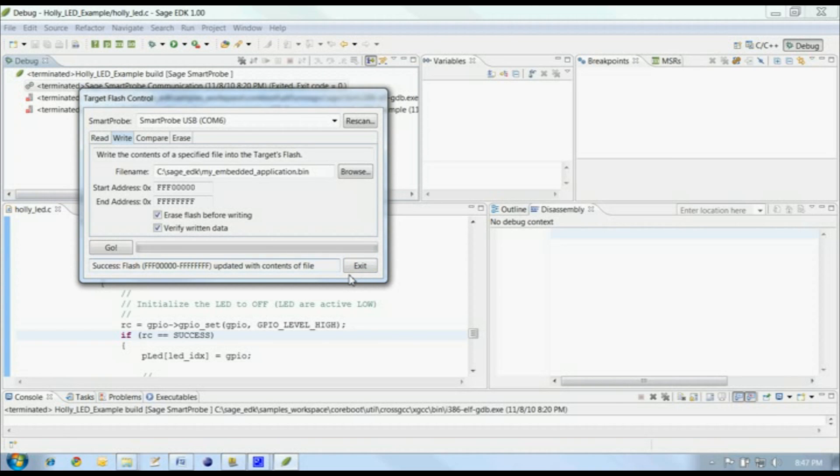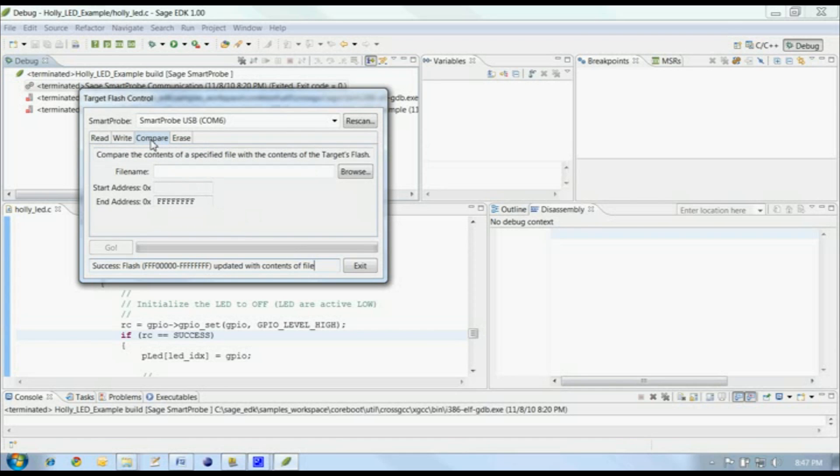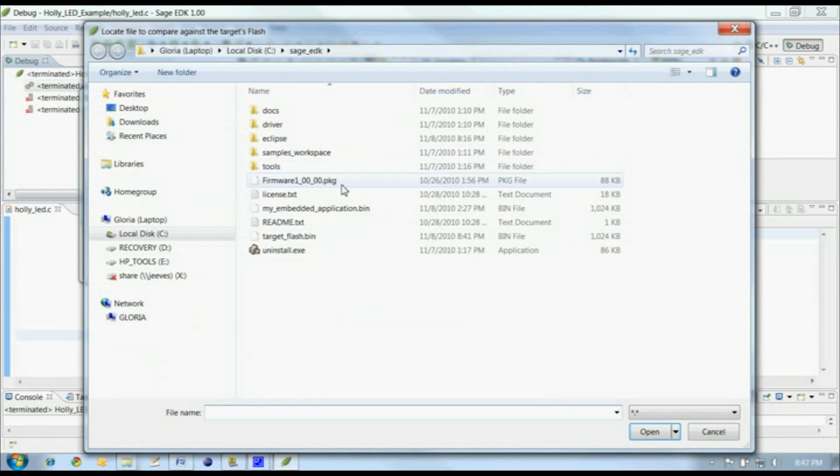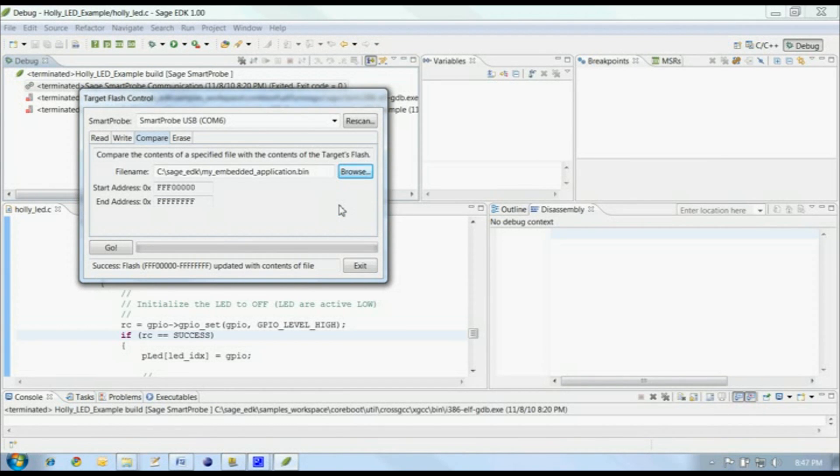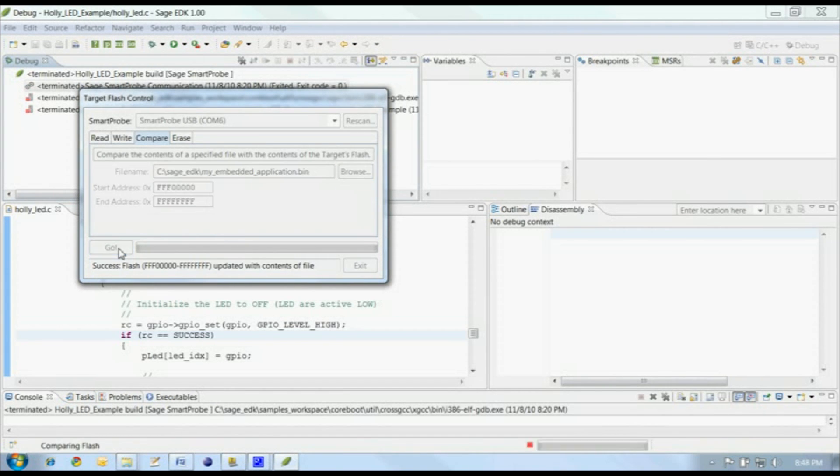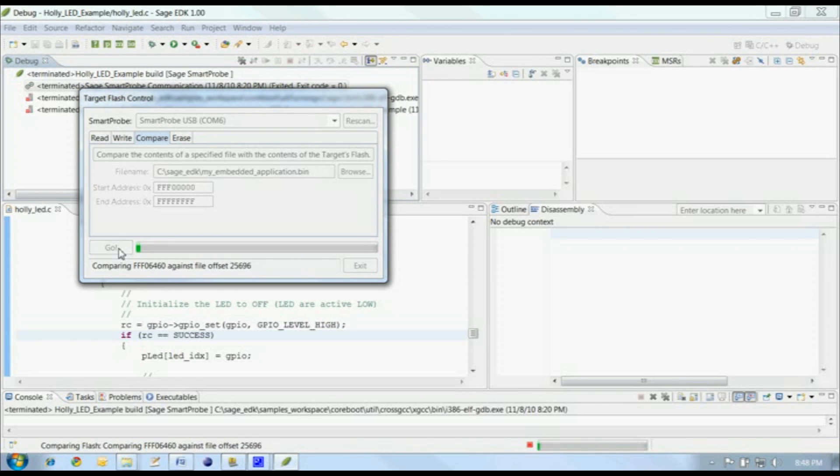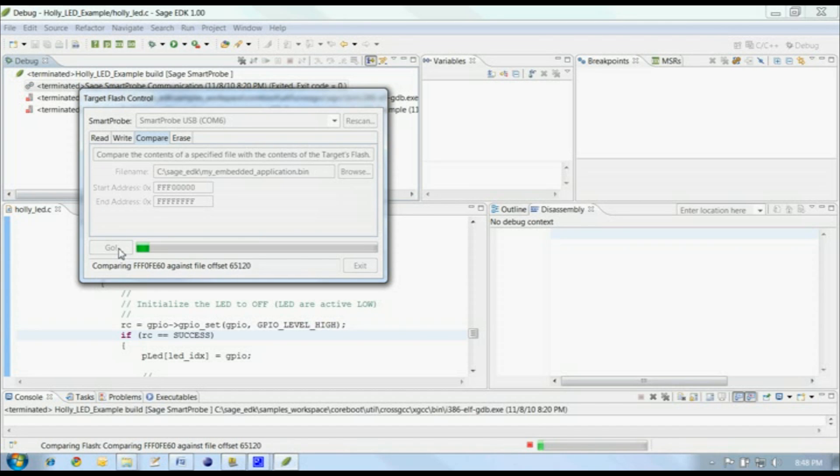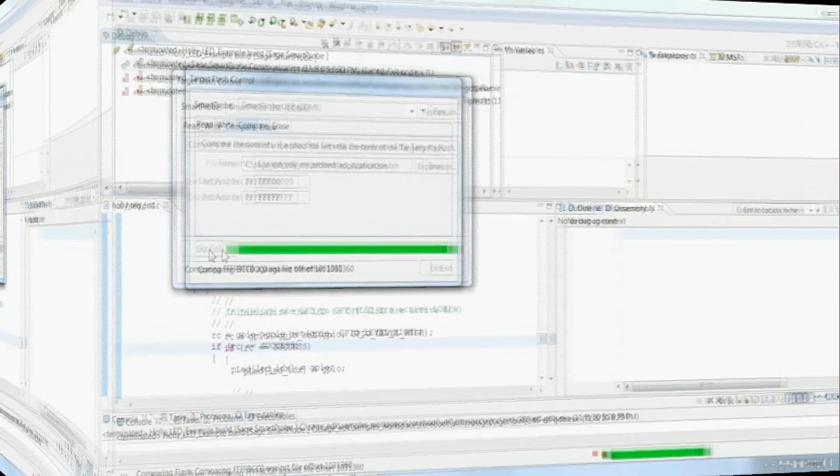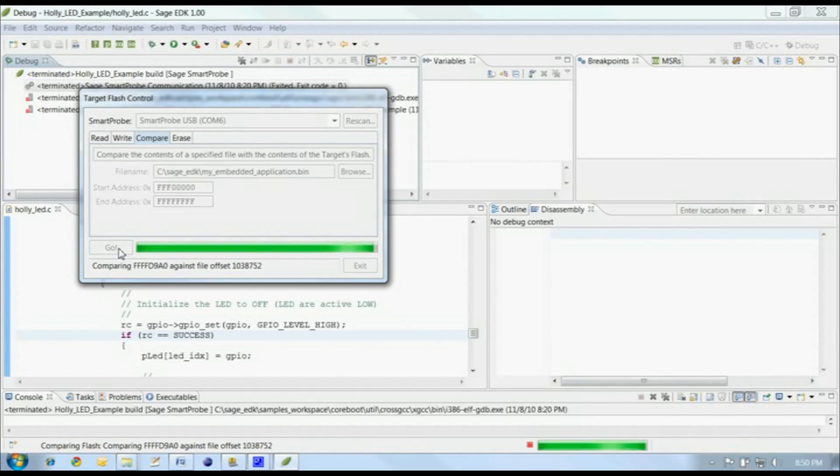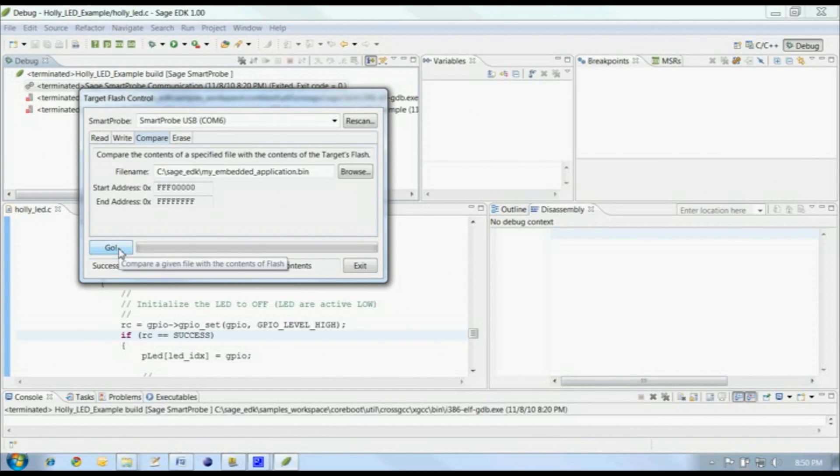The Compare tab lets you compare a file against the contents of your target's flash. In our case, I'm going to use the same file we just finished writing to the target. Click on the Go button to start the comparison. If the comparison fails at any point, the operation will stop, and the target flash control will show you the offset within the file and the address within the flash at which the comparison failed. Otherwise, the target flash control will simply report the successful comparison of the flash and the selected file.